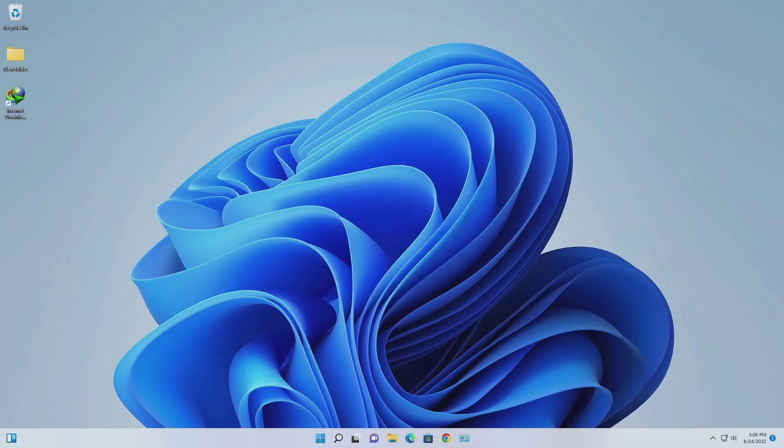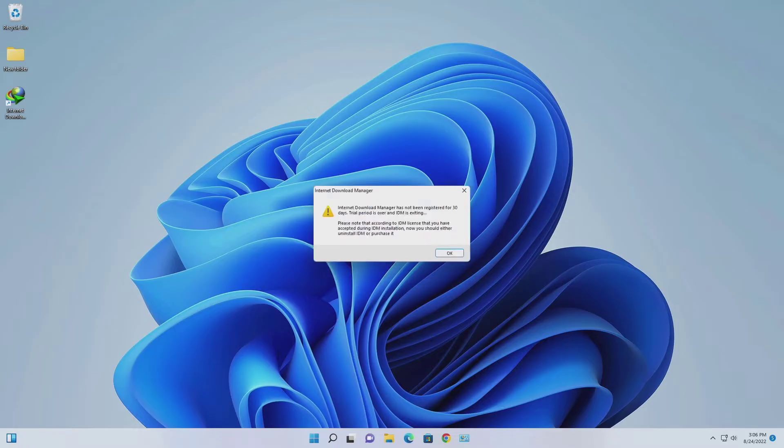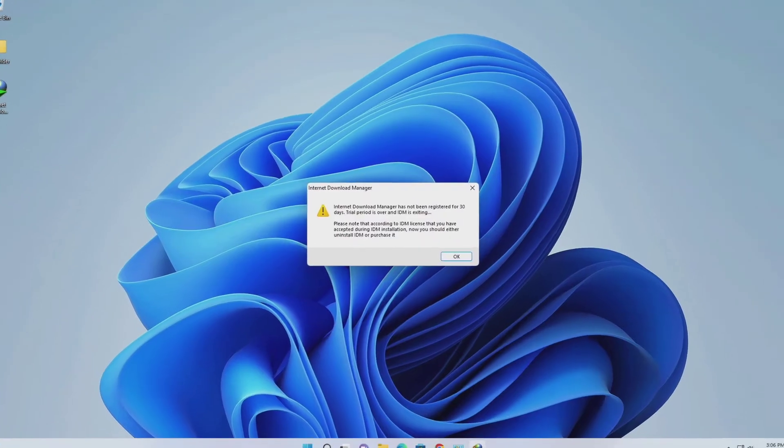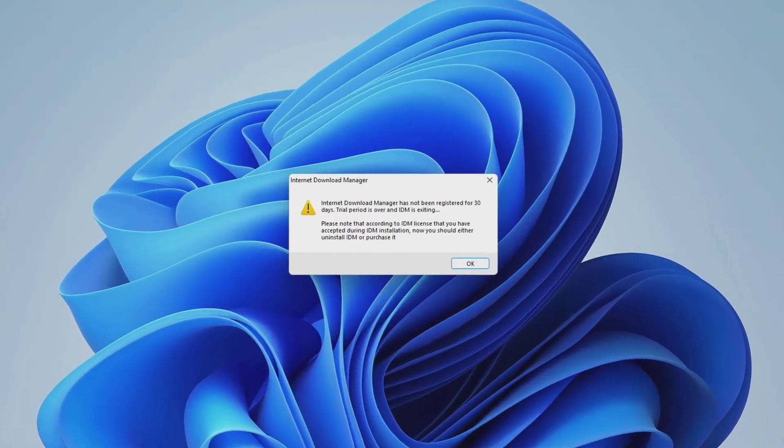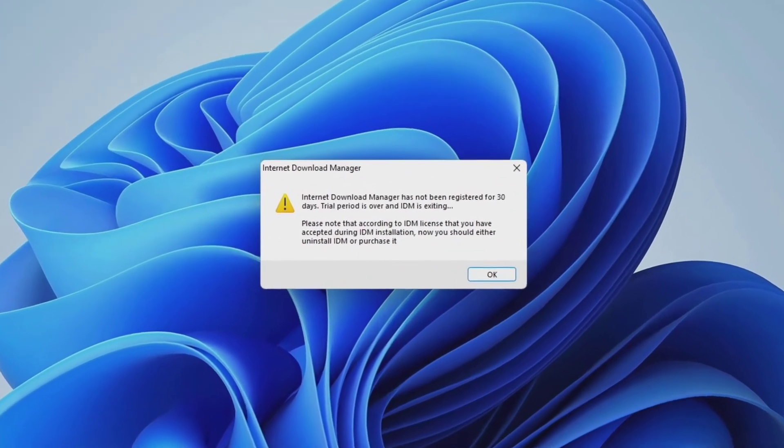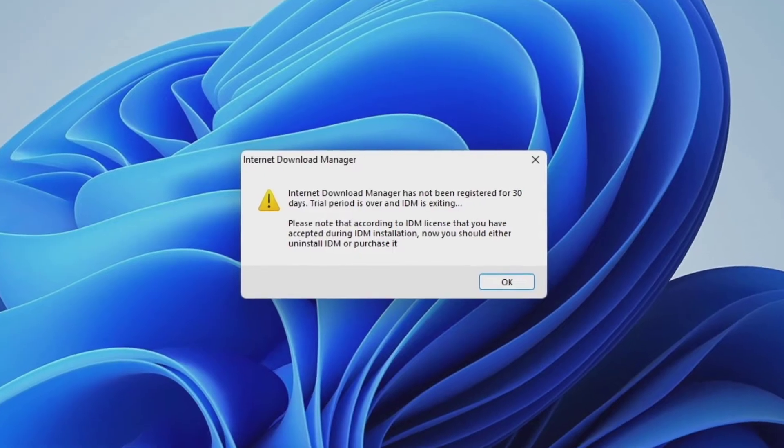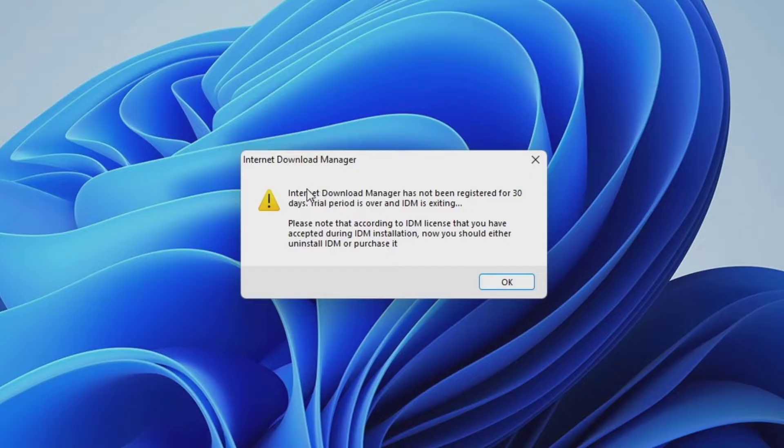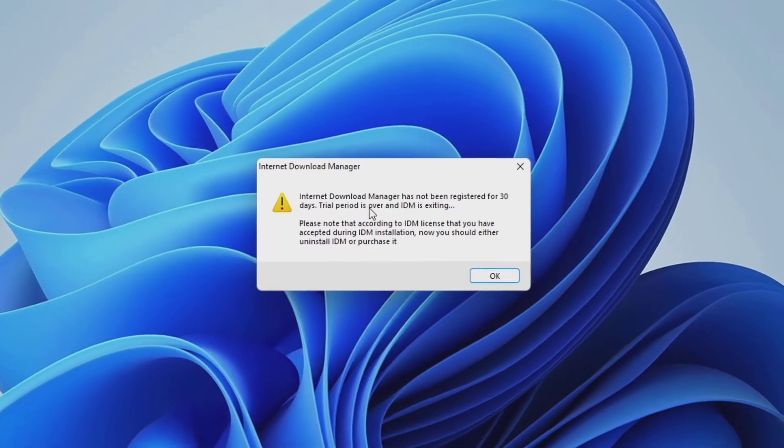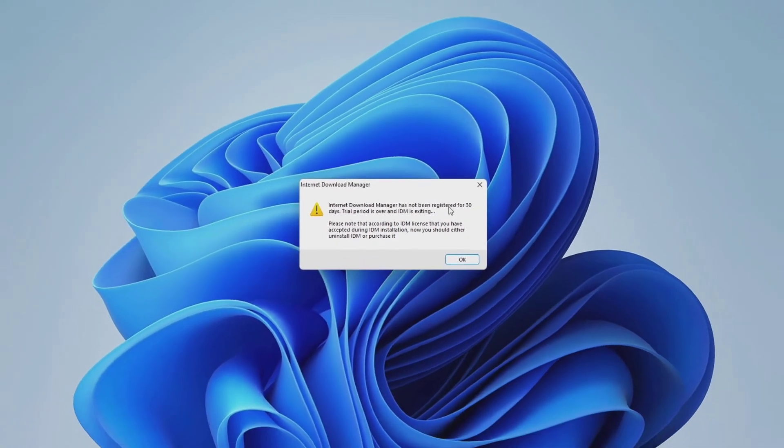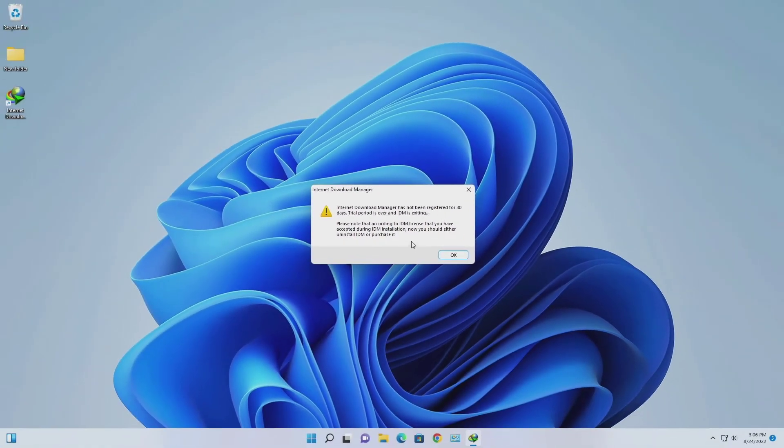Hello everyone, in this video I will show you how to reset Internet Download Manager trial that has expired after 30 days. After using Internet Download Manager for 30 days, everyone has the same problem. So let's get rid of this problem.